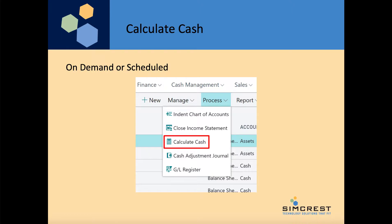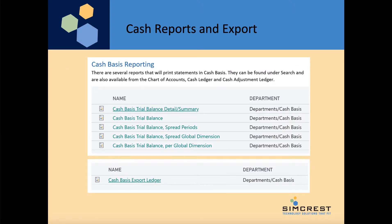The calculated cash is a batch job that you would run on demand, or you can schedule it using the job scheduler. This will allow you to run it on a regular basis automatically, but you also have the option to run it manually. We have 5 cash reports that are similar to the accrual reports inside Business Central, and we also have an export that will export the entire cash ledger with all the dimensions that you have.